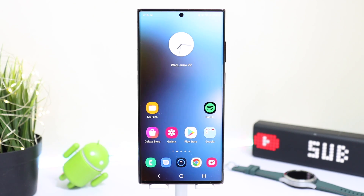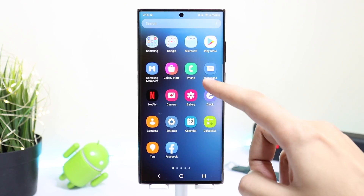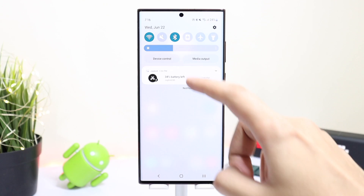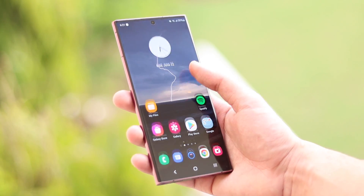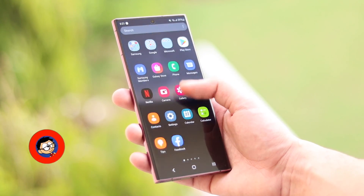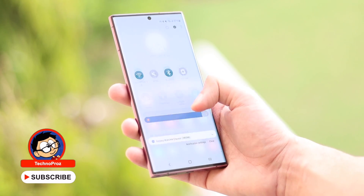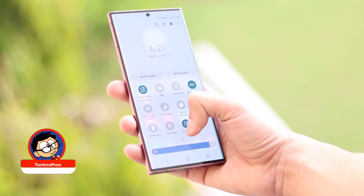Hello everyone and welcome back. In this video I'll tell you guys how to maximize the performance of your Samsung Galaxy S22 Ultra. Before starting, make sure you are subscribed to the channel as it helps a lot.